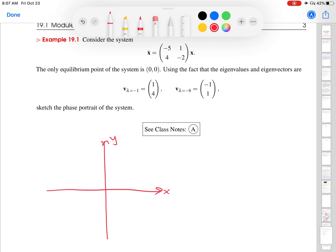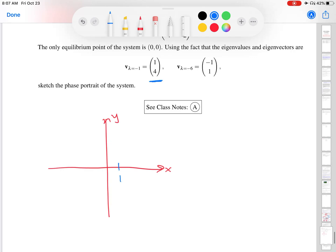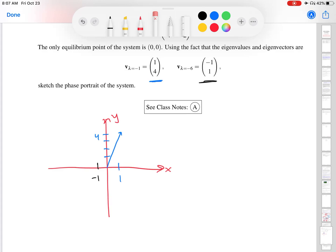The first thing I'm going to do is draw this eigenvector. This is the vector (1, 4). I'll start at the origin, go 1 unit to the right and 4 units up, and draw a vector there. Then I'll draw the second vector, (−1, 1): start at the origin, go 1 unit to the left and 1 unit up. I'm going to get rid of the vector directions, because we'll see that the direction of the orbits through these vectors depends more on the eigenvalues. I'll also extend these vectors to lines.